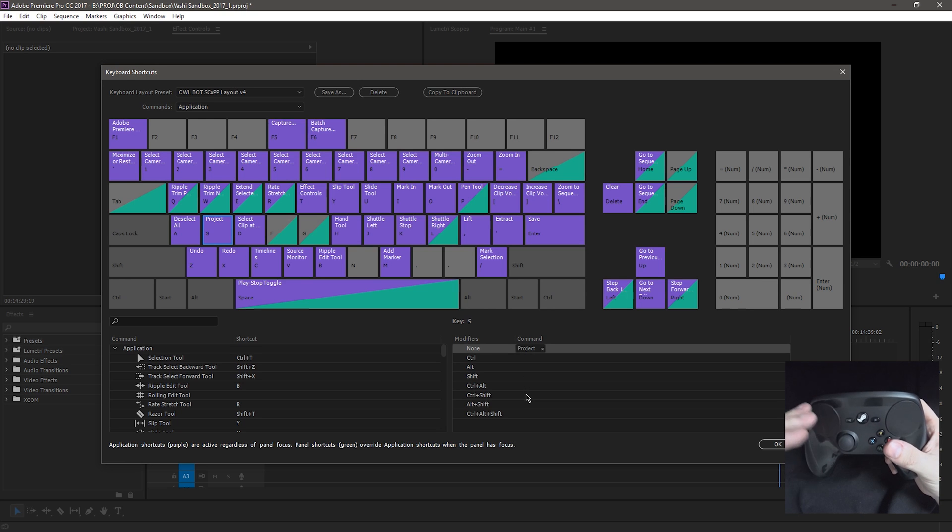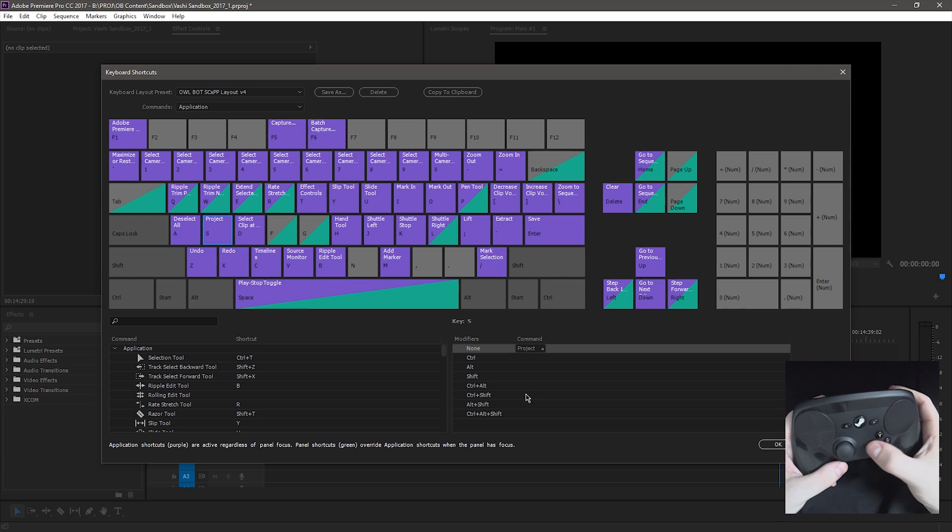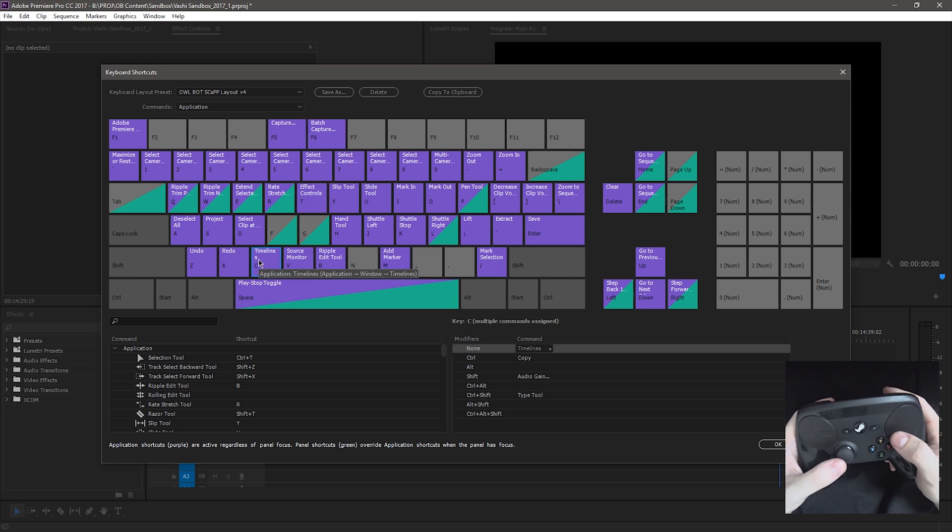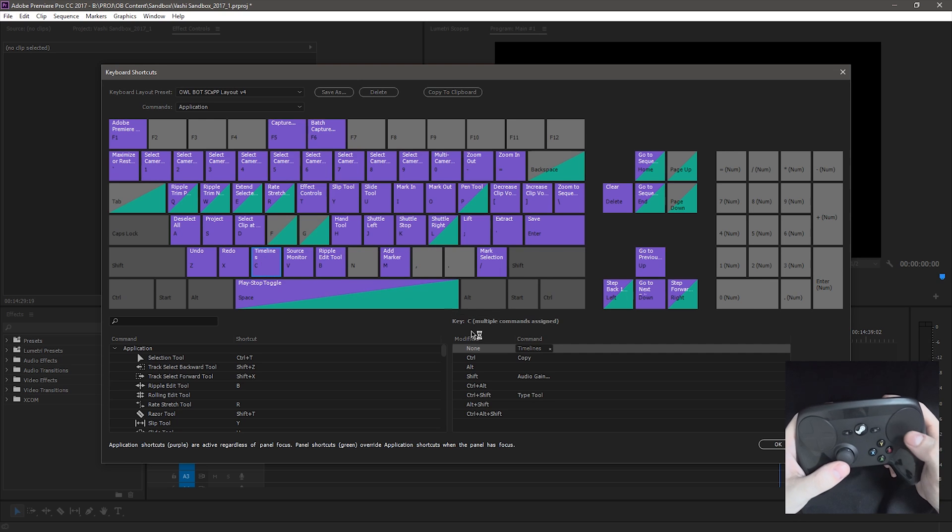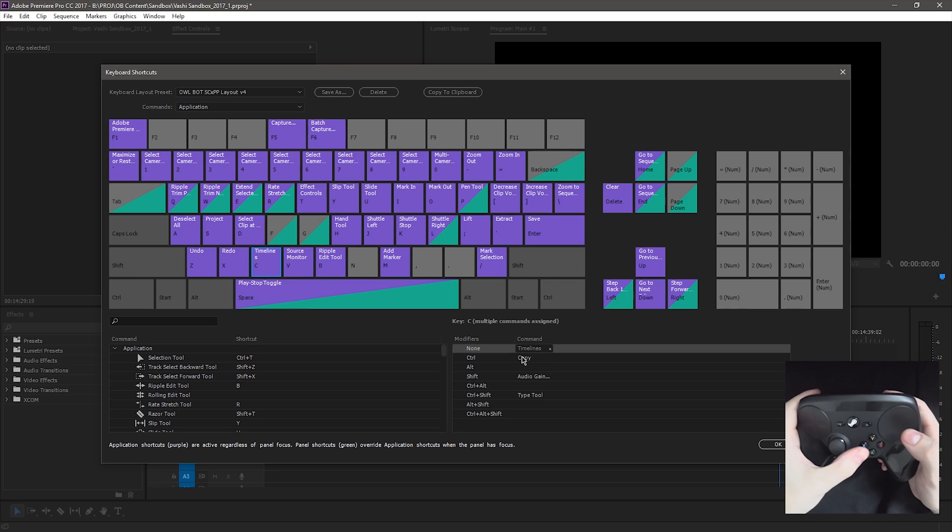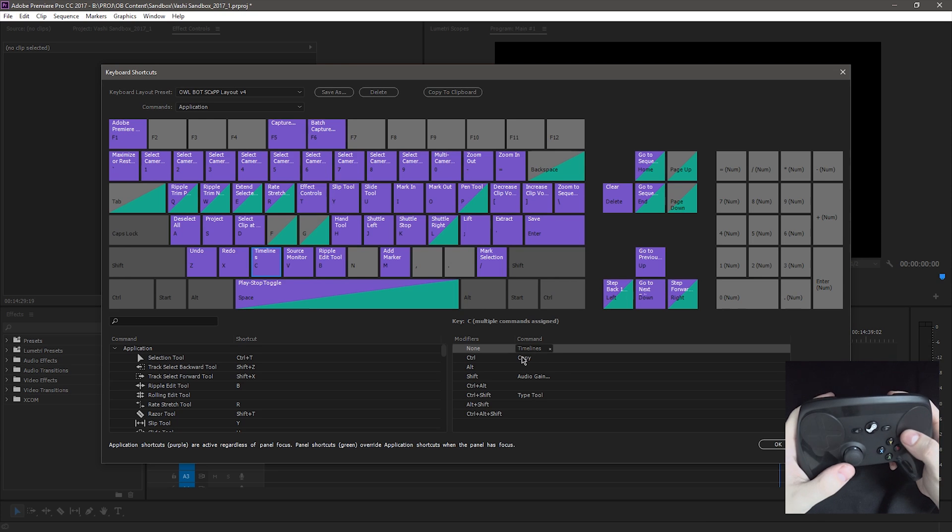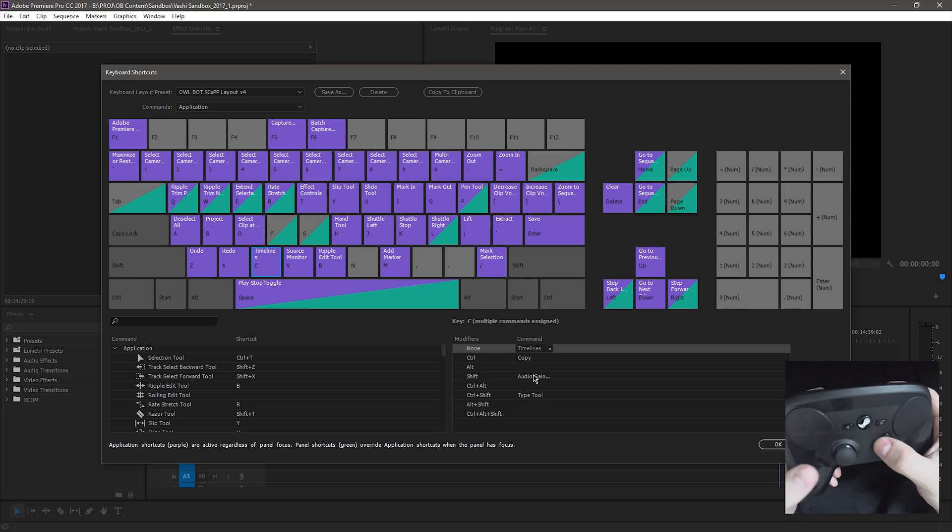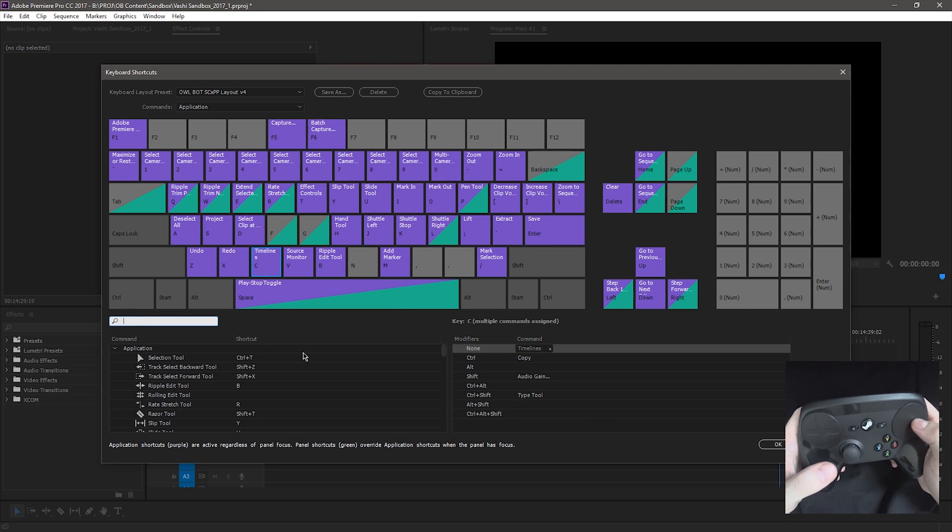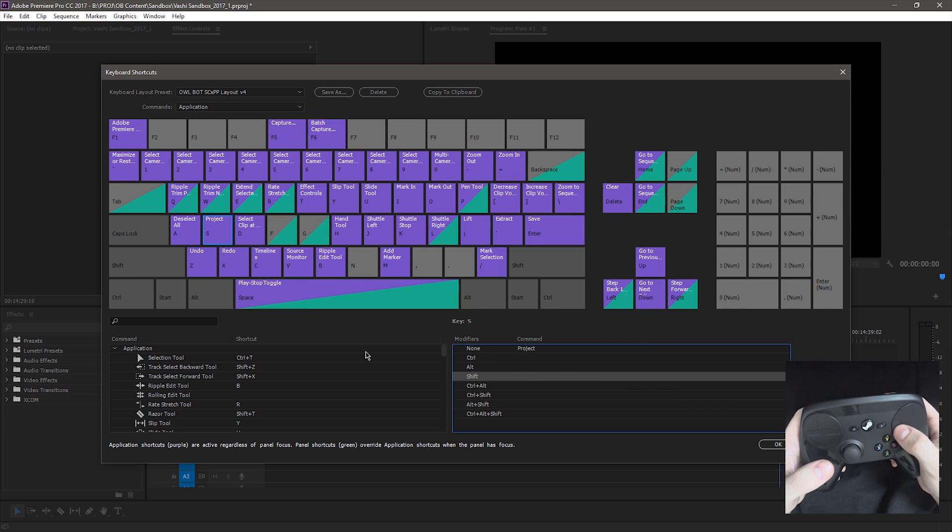Every key has a function plus a function when you hold Y, X, or Y and X. That's Shift and Control and both of them. So for example, under C, which is the down button here on the left pad, just pressing down brings you to the timelines or between the two timelines if you're a pancake editor like me. Control down brings you to copy. Shift down is audio gain and Control Shift down is the type tool. And obviously you can change any of these if you want. You can look up the function that you want and literally just click and drag it over or you can click the thing that you want and then assign them that way.